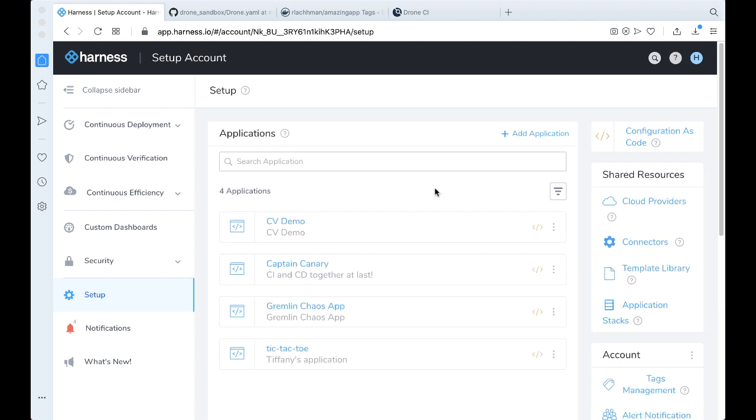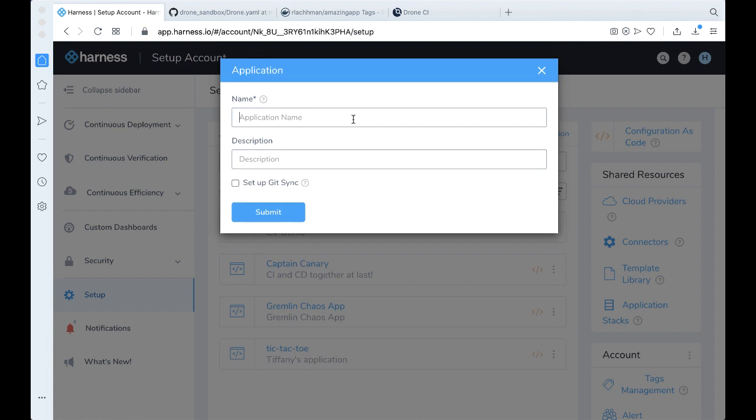The next thing we want to do is we want to make a Harness application. Let's go ahead and do that. So go ahead and add an application. Let's just call this first CI CD, and go ahead and click Submit.